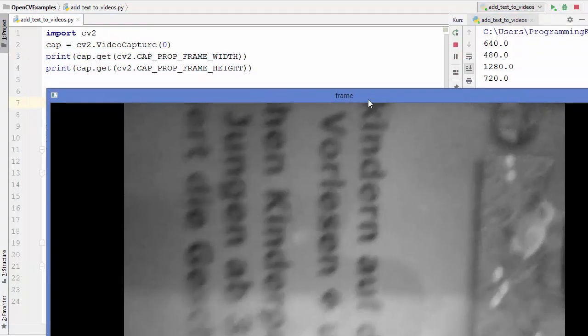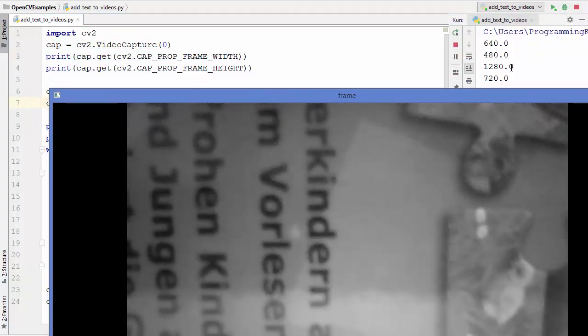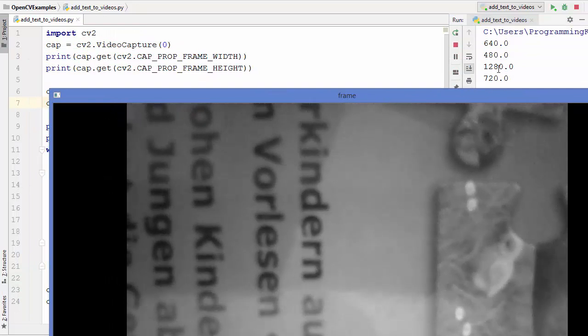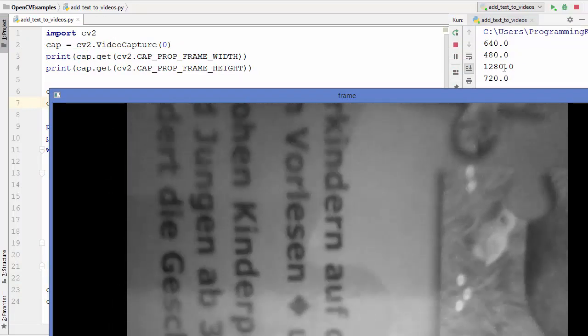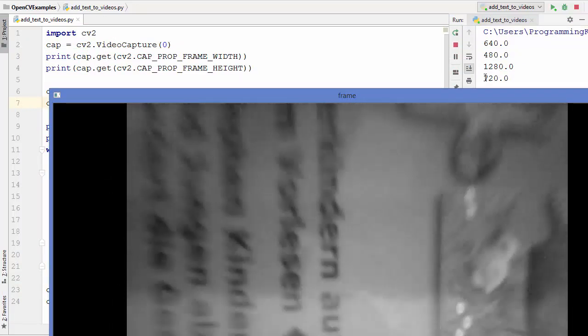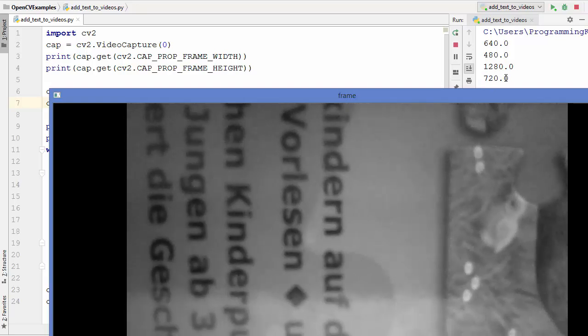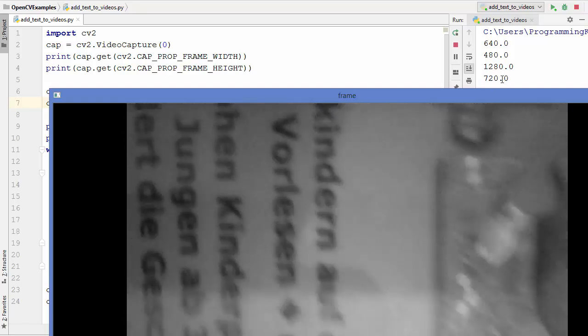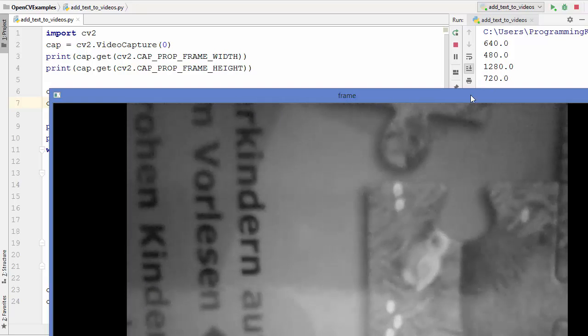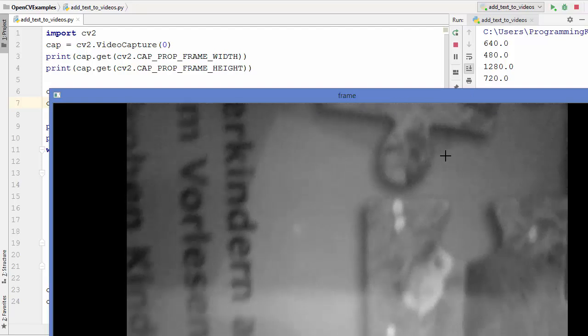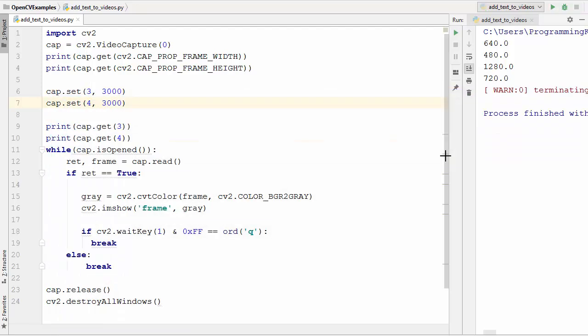When we run the script you will see the resolution is changed, but the resolution will change to the maximum resolution of my default camera which is 1280 and 720. This is the maximum resolution which is available for my webcam. Let me just close this window.